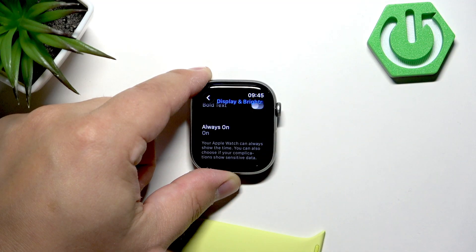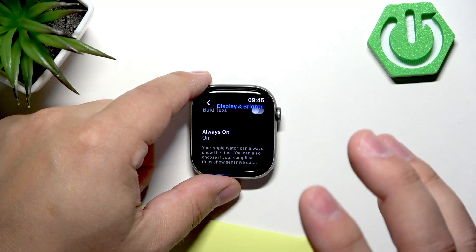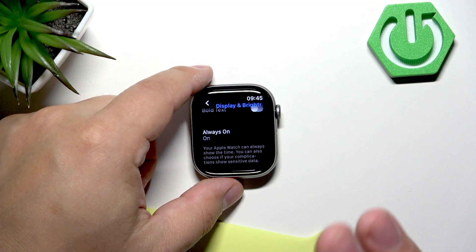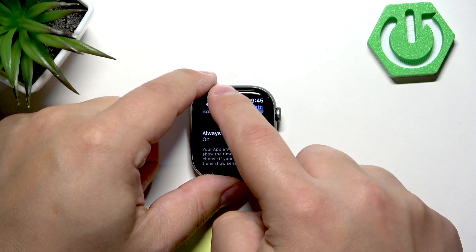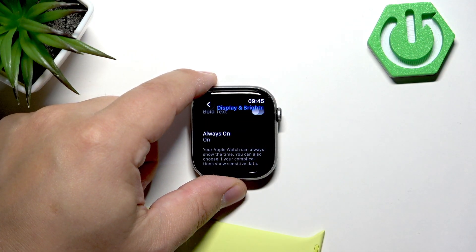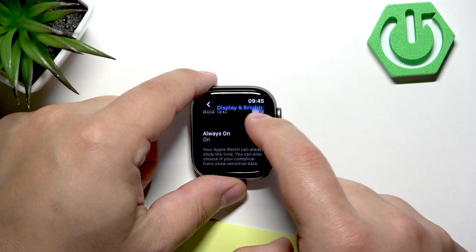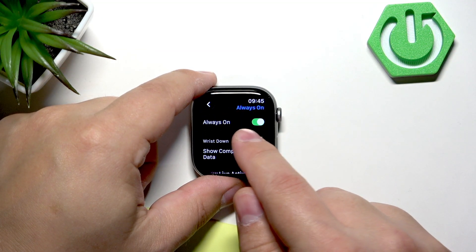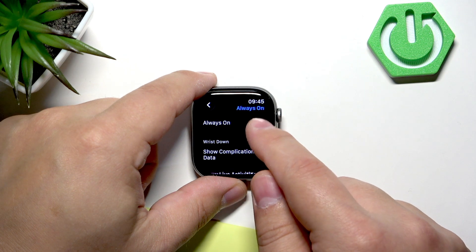You can choose to show sensitive data during the always-on display. Basically, it kind of turns off the display but not really, because the time is always showing on the display while the rest of it is kind of disabled. By default, always-on should be enabled, but if it's not, you can